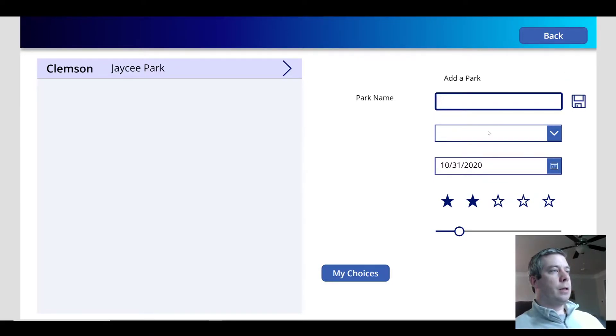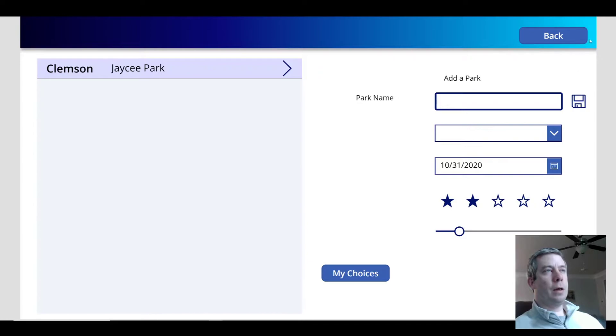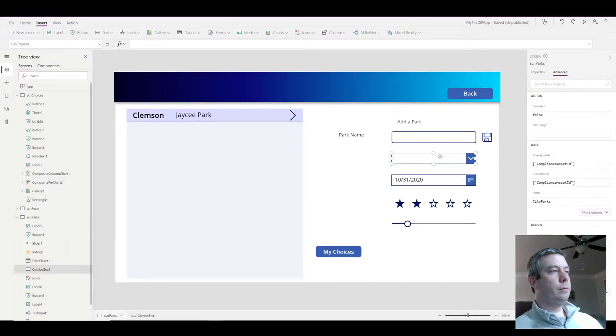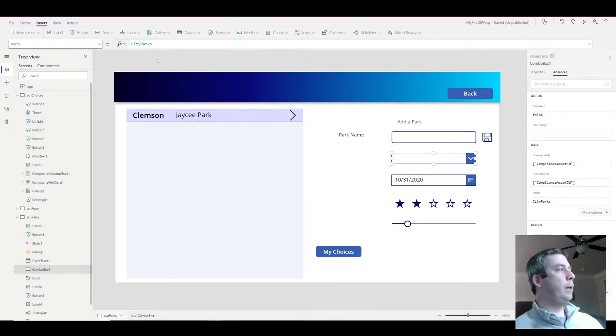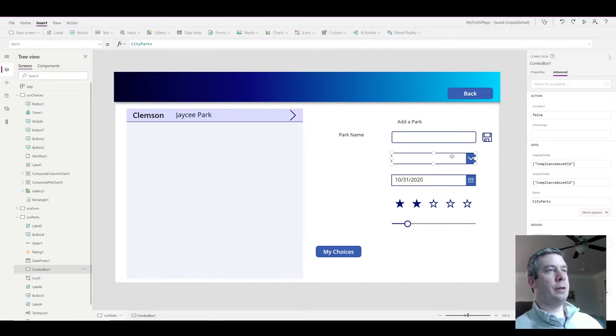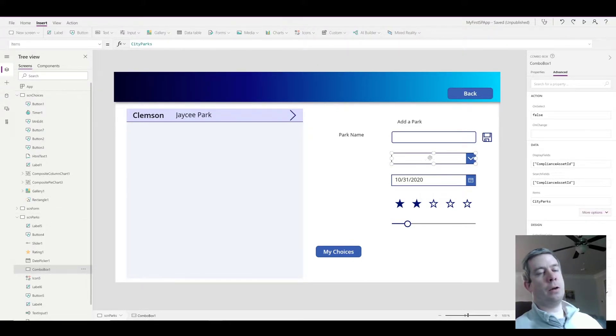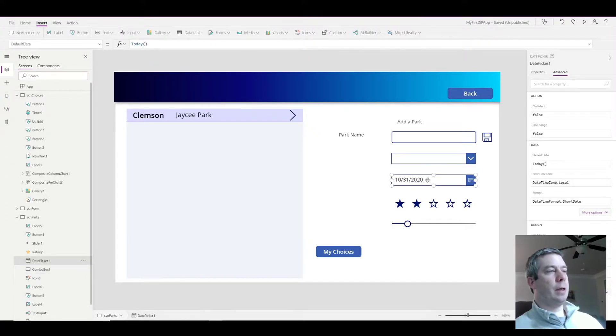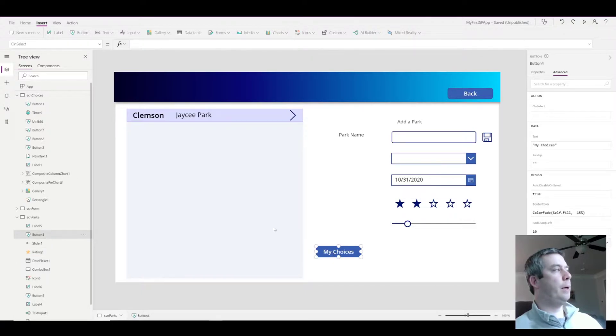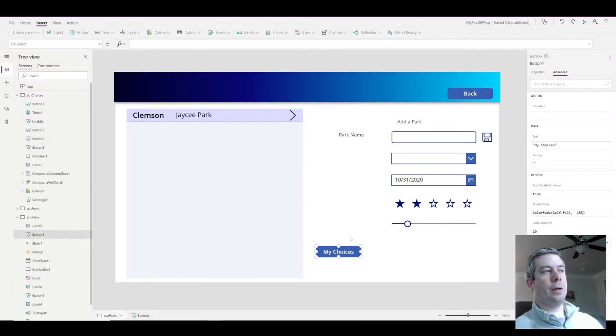In this sheet we have a combo box. In the items it just comes with city parks, but as you can see it's blank because it doesn't know what should be in there. We have a date picker, a rating, and a slider, and then a button that I just renamed to my choices.